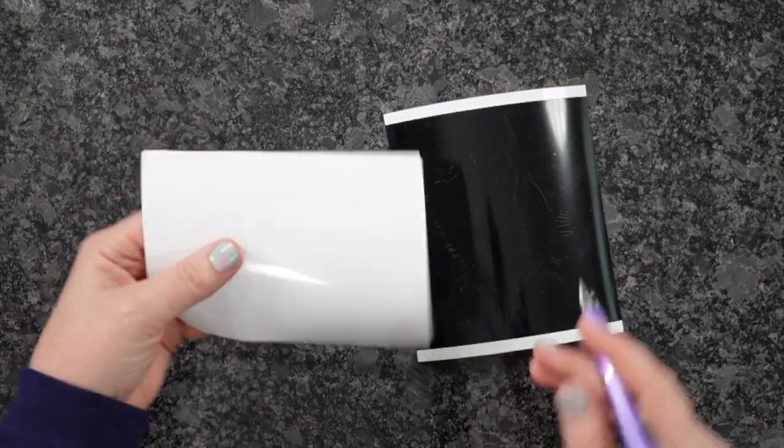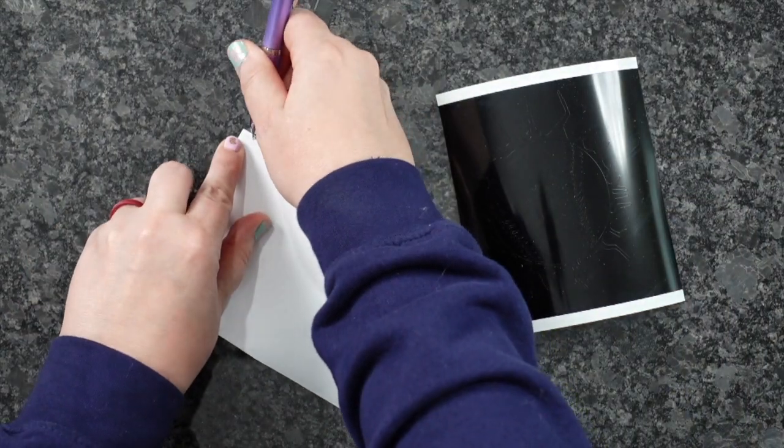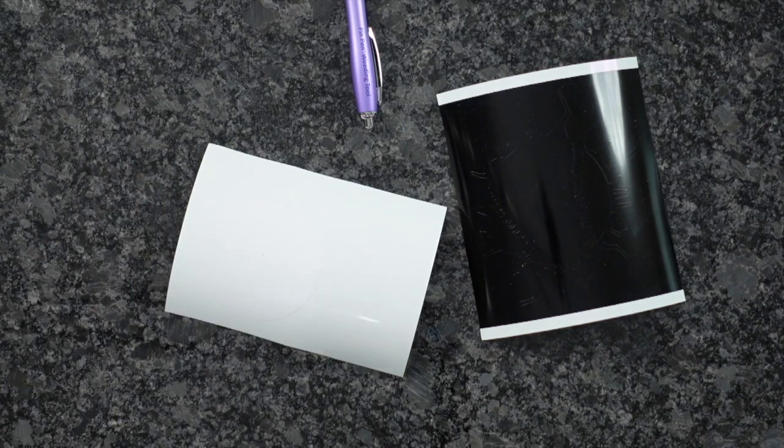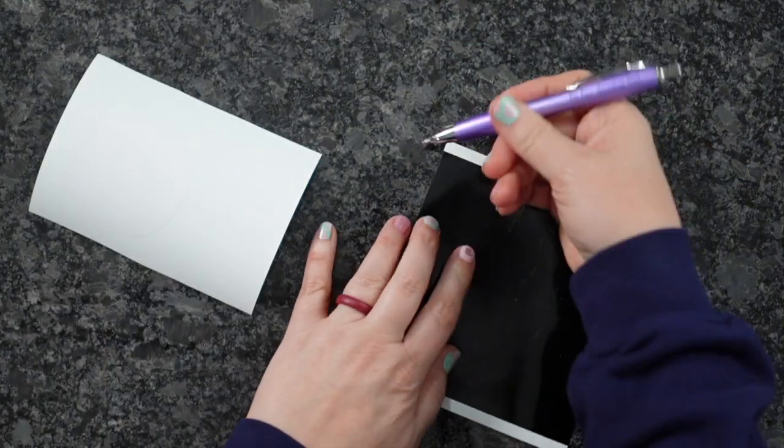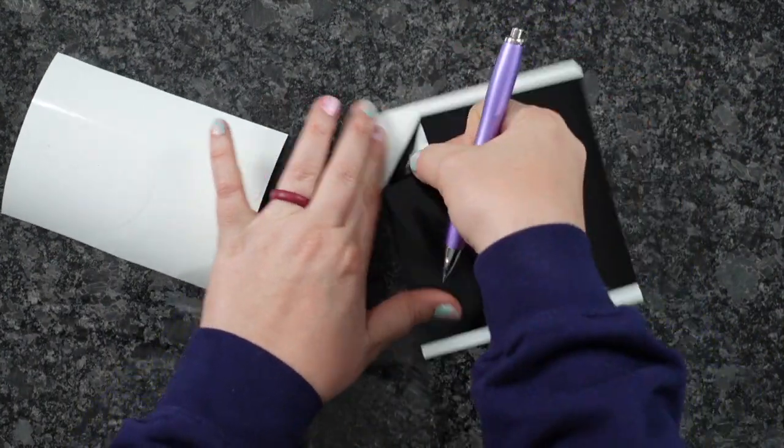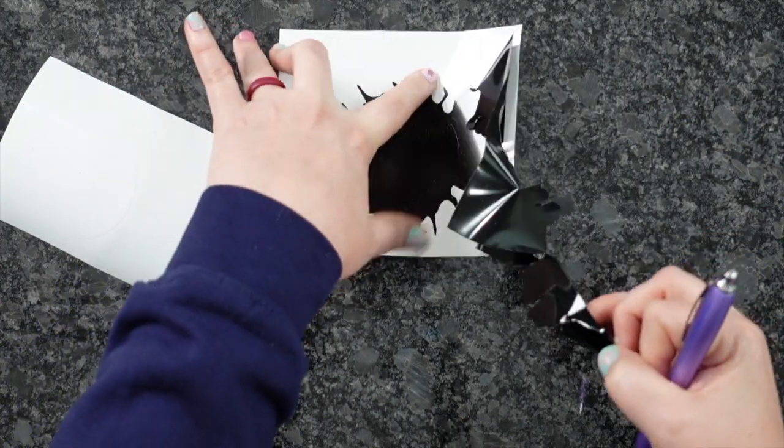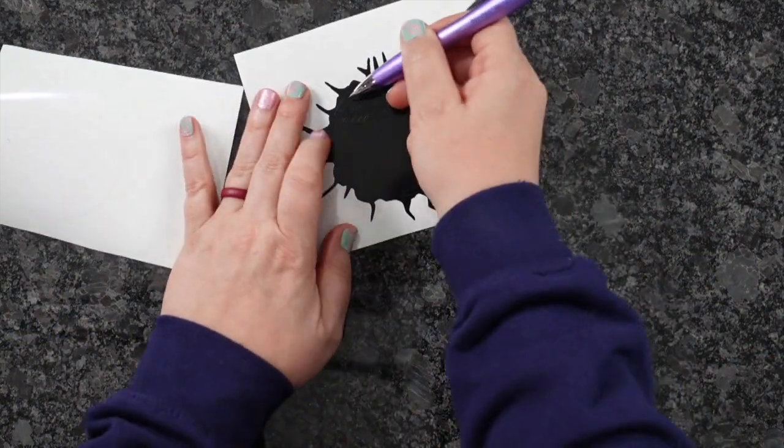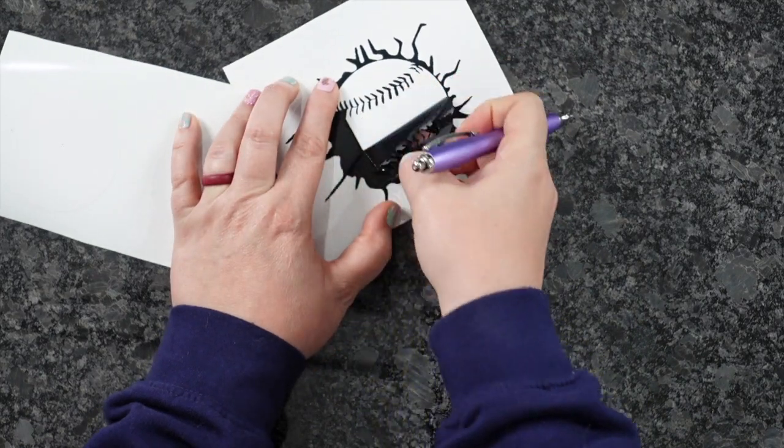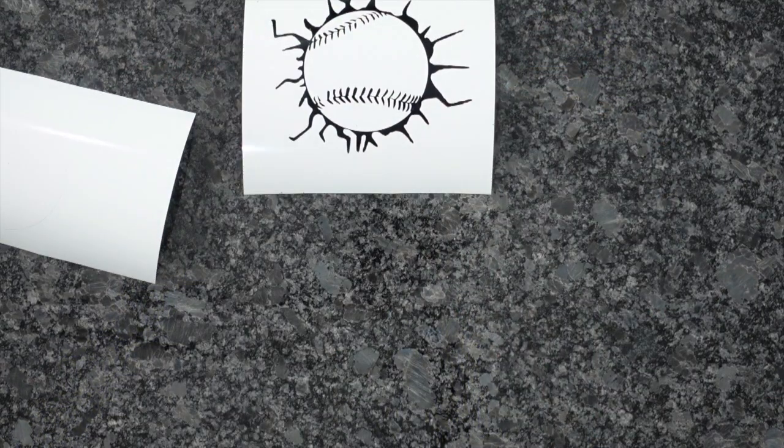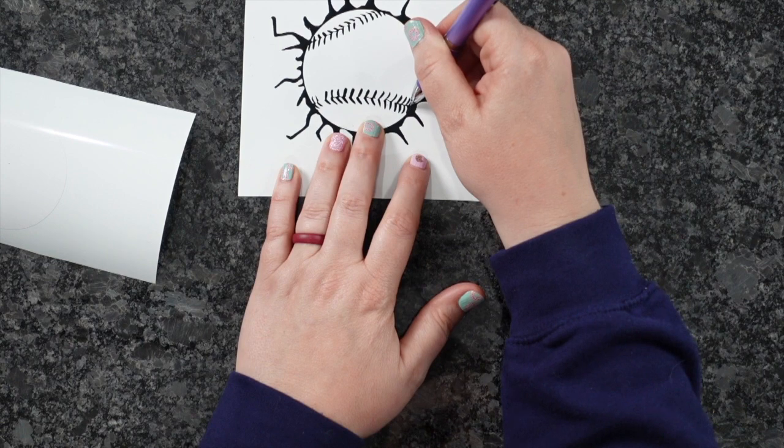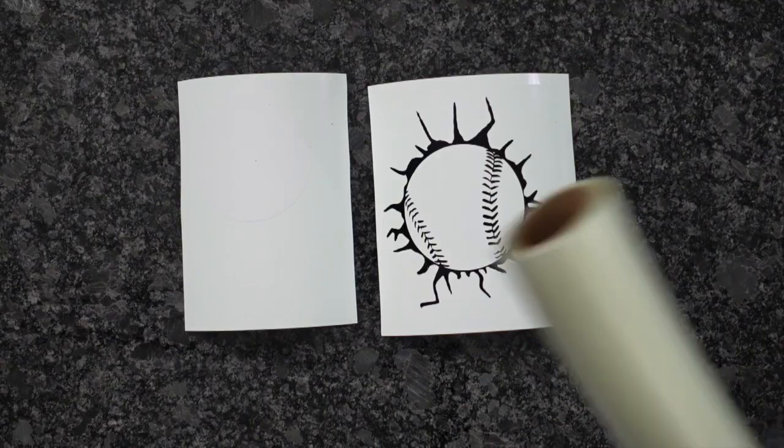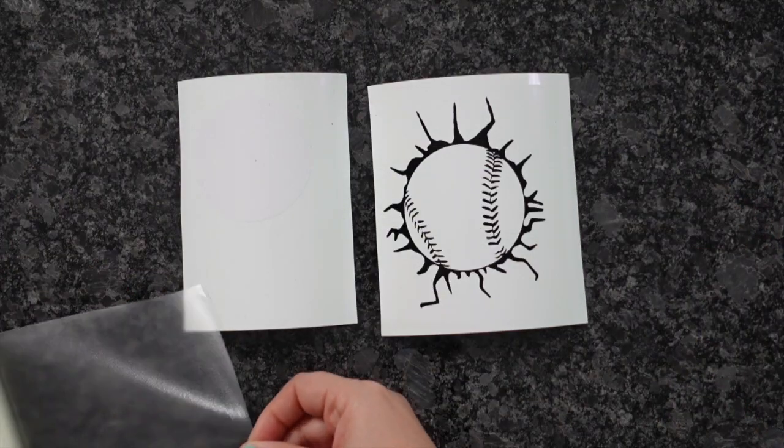So now I'm just going to go ahead and weed everything out. Now I know it's hard to tell with this white, but I promise you there is a circle there. So I've got my circle, and now I'm going to weed out the other side, the black piece. Now when it comes to the Cricut Joy, I don't know what it is, but this thing can cut small intricate stuff like a breeze. So if you've ever struggled with anything intricate, check out that Cricut Joy. I love it. So I'm just going to simply weed everything out, and now we are ready to line them up.